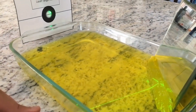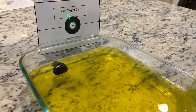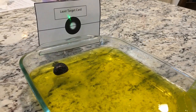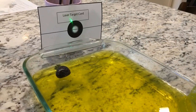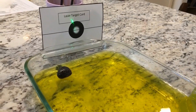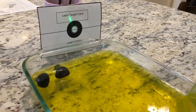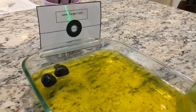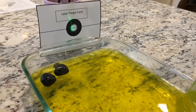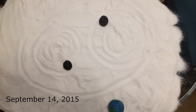Imagine the gelatin is space-time and the balls are black holes. The laser reaches the mirror and reflects over to the laser target card, representing the photodetector. When two objects collide, they create waves that disrupt the laser. In LIGO, this disruption would be captured by highly sensitive machines.